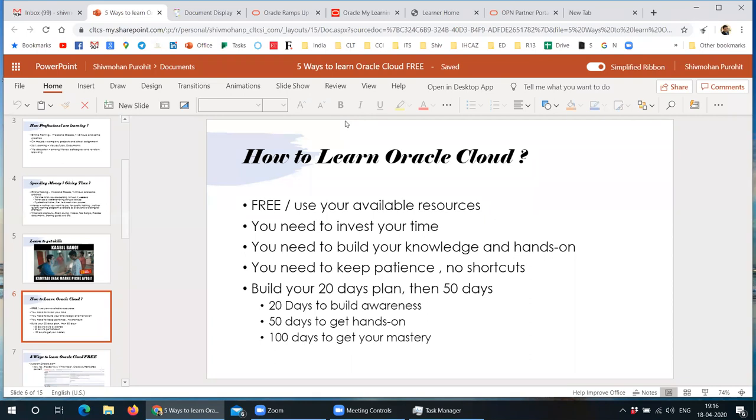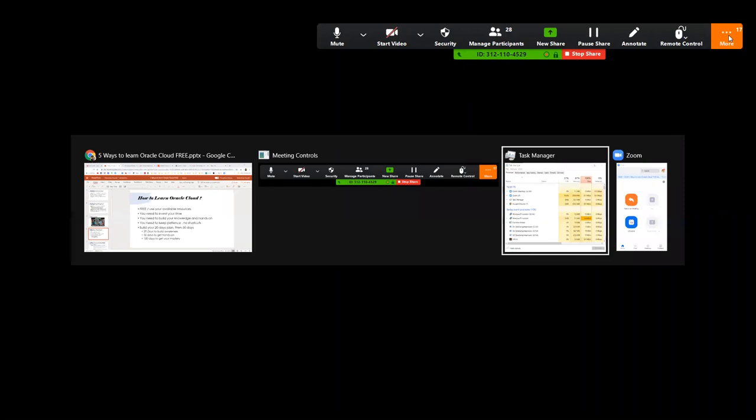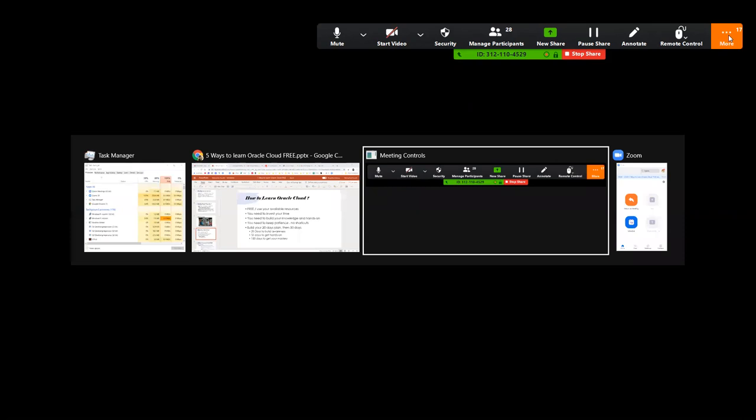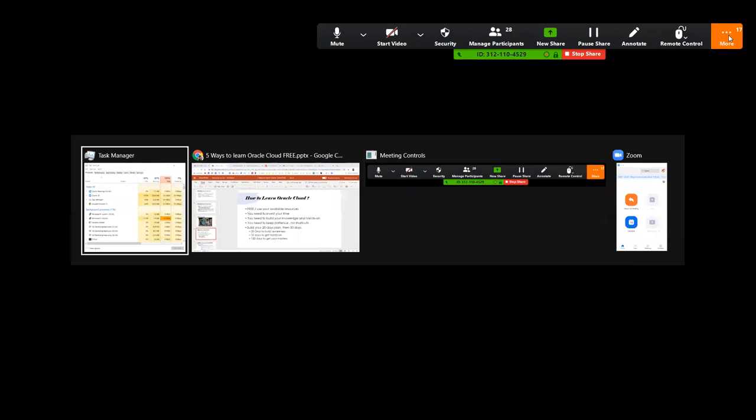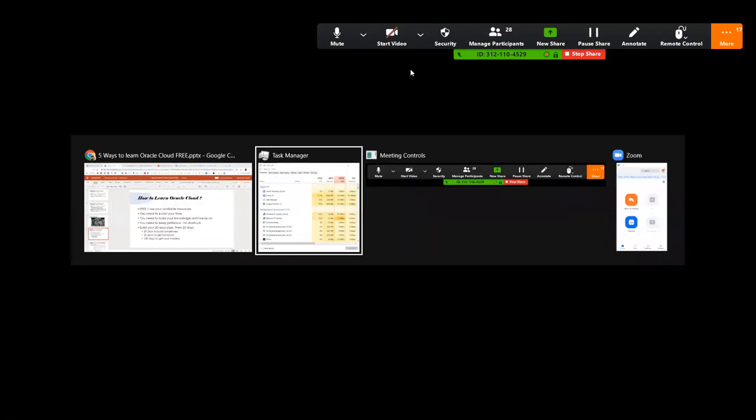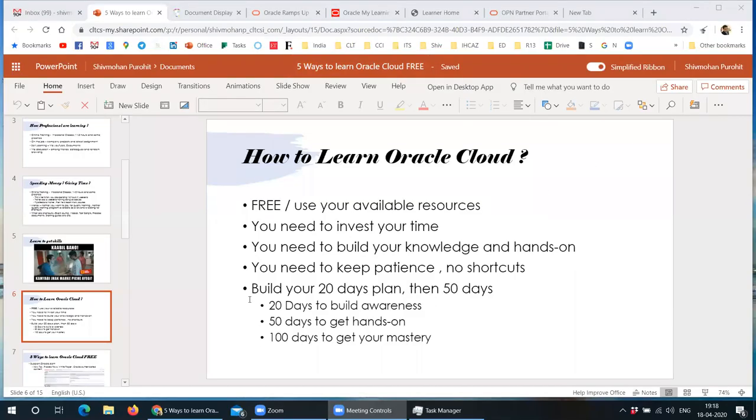Okay, so I see some yeses. Let's move forward. Okay, so how to learn Oracle Cloud. All these resources which I am going to show are obviously free. Only thing is you need to invest your time.